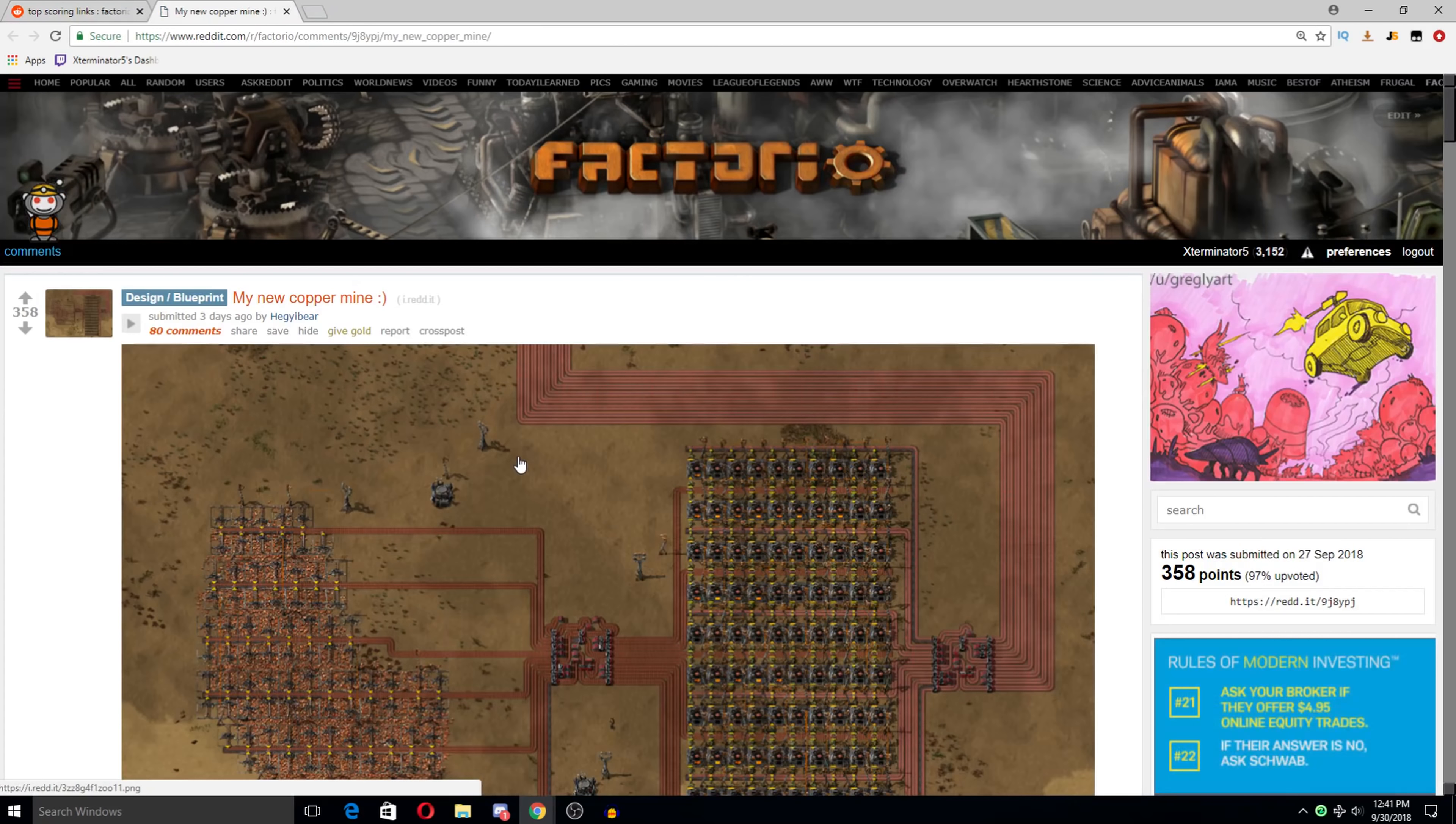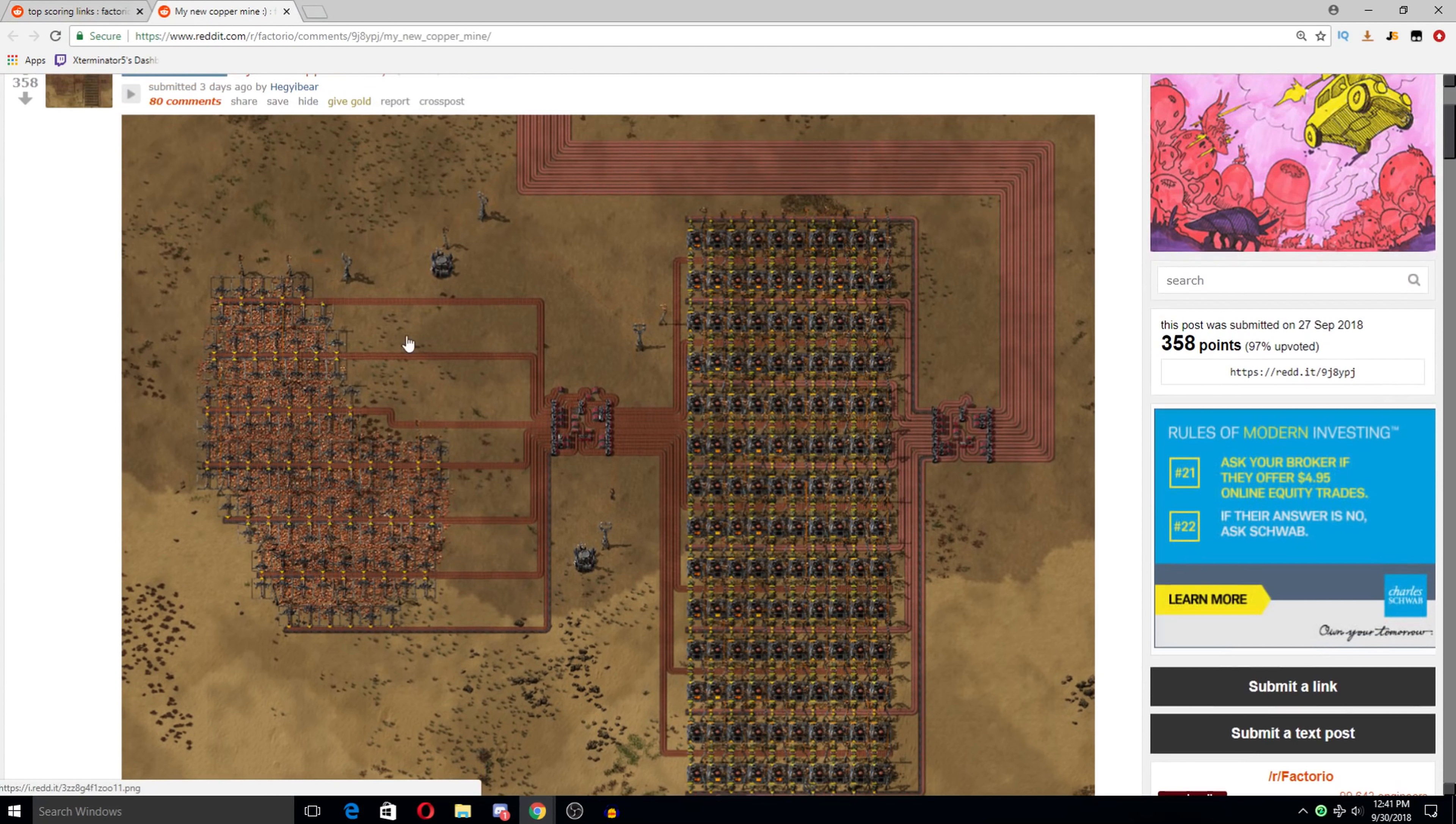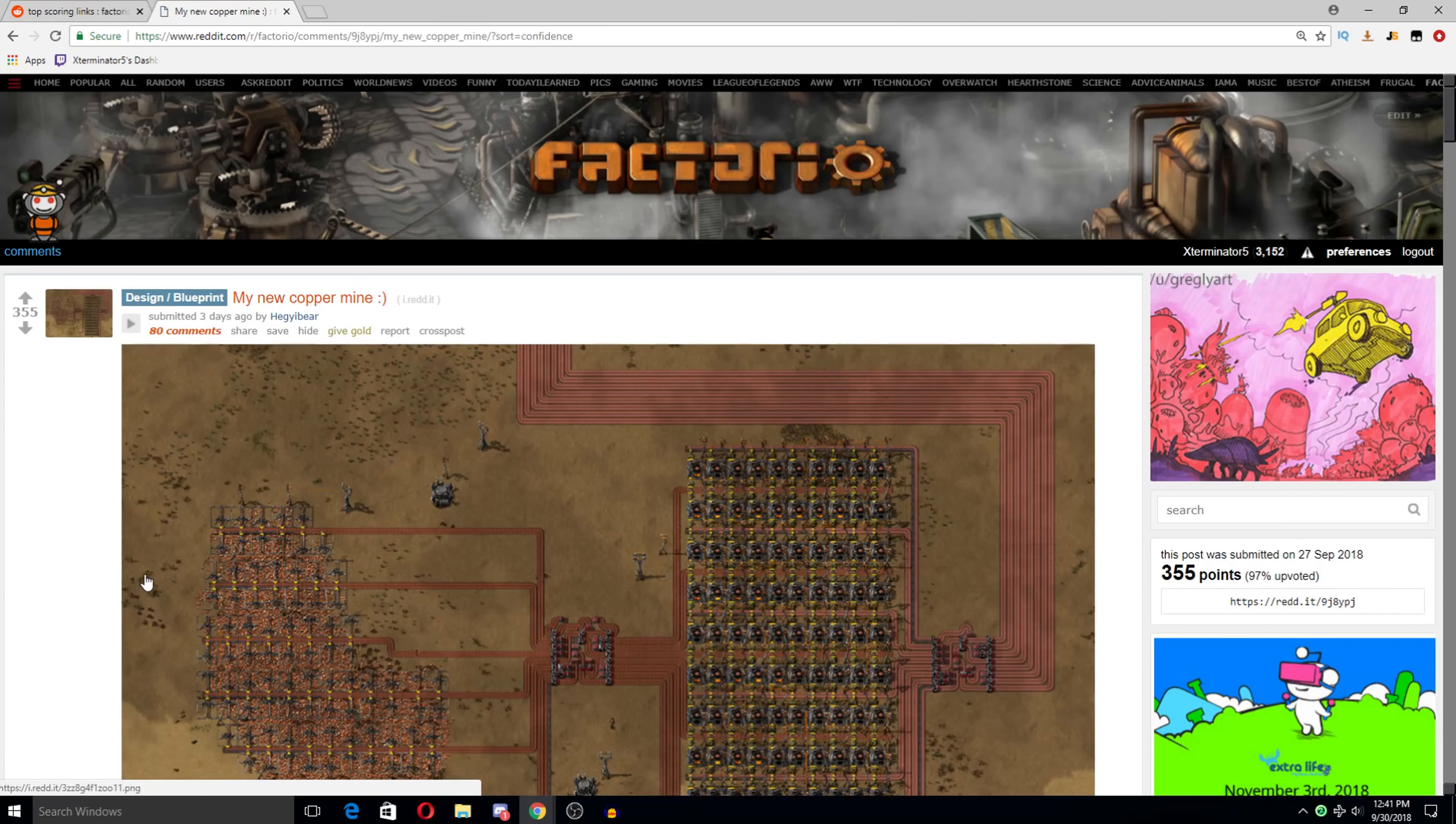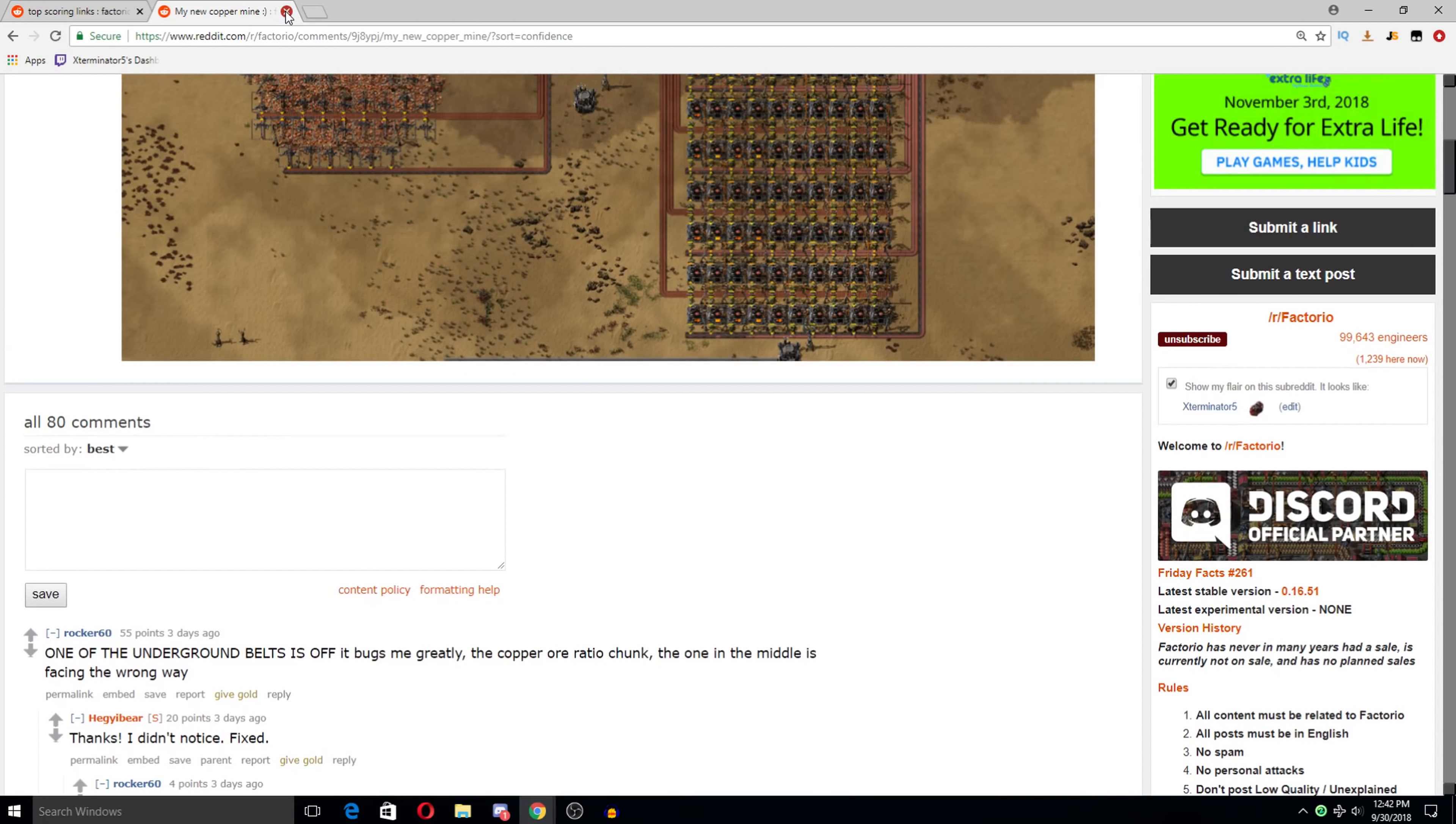My new copper mine. Oh yeah, man. On-site smelting. Belts. Belting this all up. I'm sure it goes to a train or maybe they just belt it all the way up to their base. On-site smelting is not something that's particularly common. But I don't think I'm gonna belt this off.